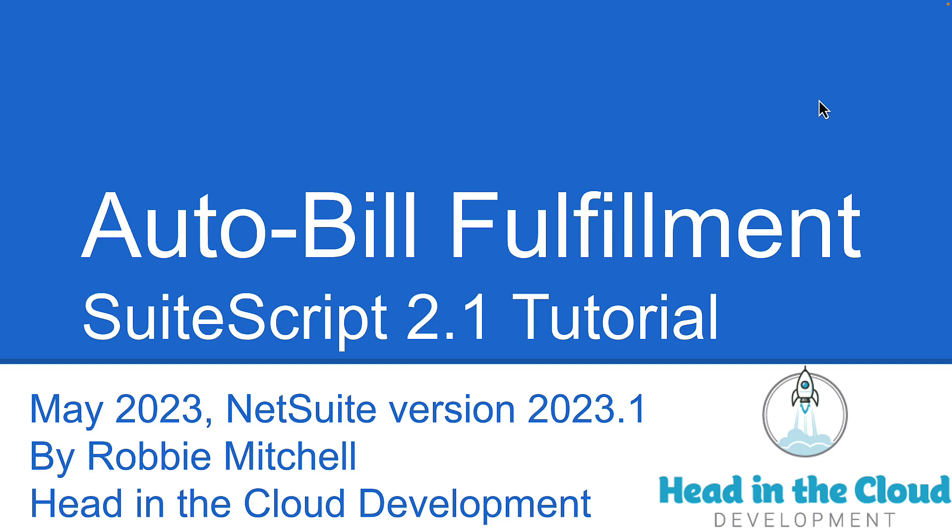Hello, this is Robbie Mitchell here from Head in the Cloud Development. Today I'm going to walk you through creating a user event script that will automatically bill fulfillments.